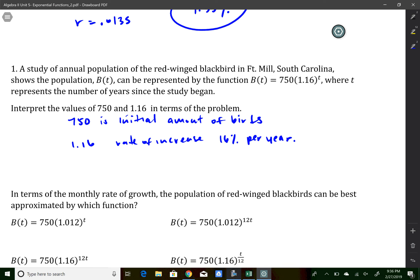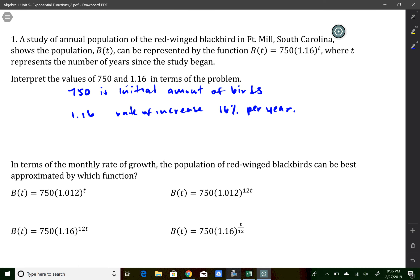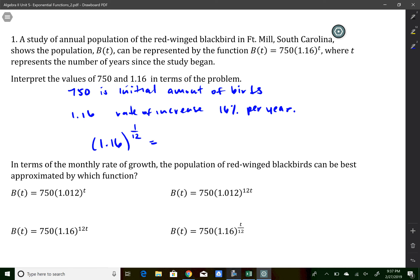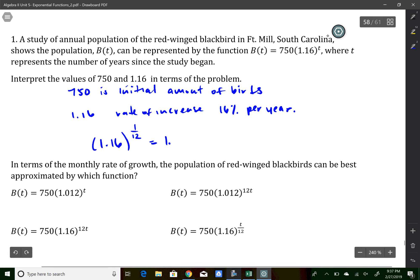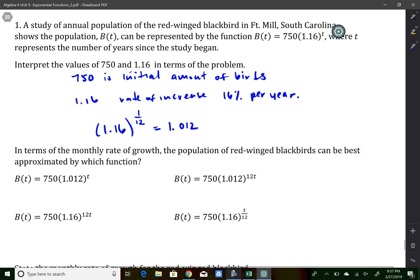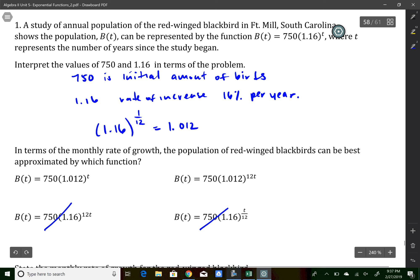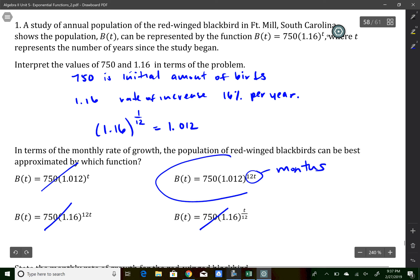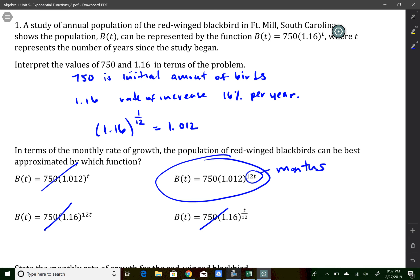Just like we did in the opening exercise, we want to rewrite this function in terms of months, so the monthly growth rate is going to change. If 1.16 represents the rate per year, I take 1.16 and raise it to the 1/12 power, which gives 1.012 — our monthly growth rate. That lets us cross off two choices. The exponent must represent months, and since t represents years, that eliminates that choice. 12t represents months, making that the best answer. This was a multiple choice question on a Regents exam.